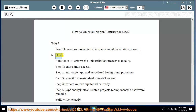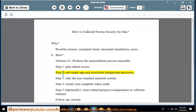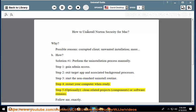How? Solution number 1: perform the uninstallation process manually. Step 1: gain admin access. Step 2: exit the target app and associated background processes. Step 3: start the non-standard uninstall routine. Step 4: restart your computer when ready.